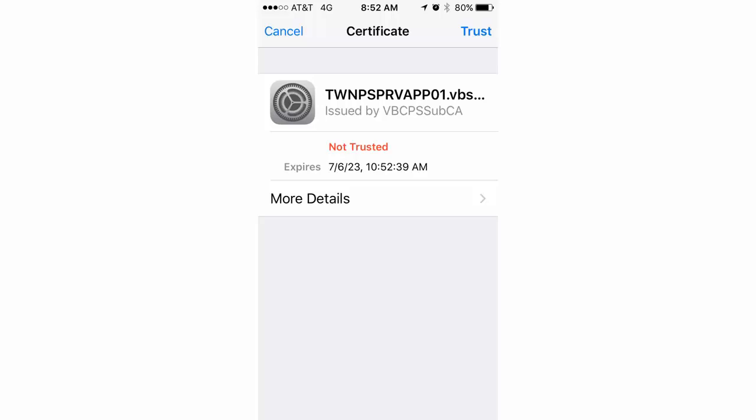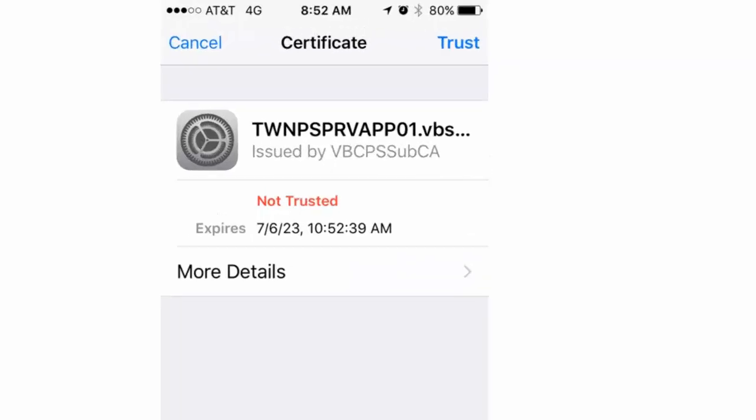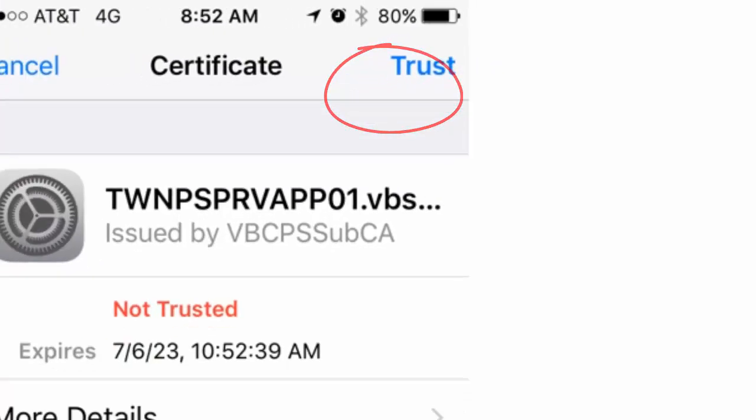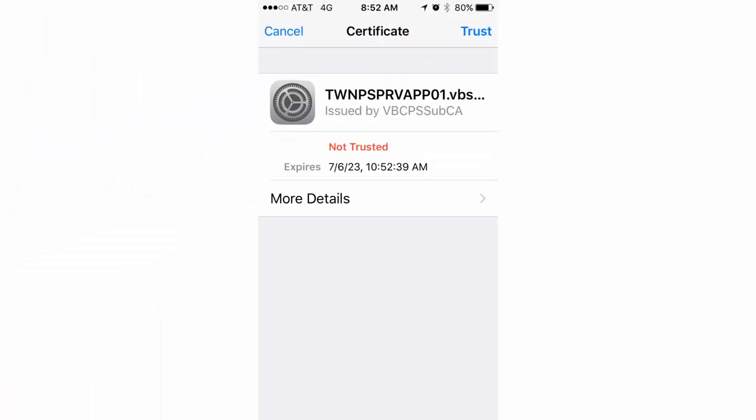And you will see this page. It's asking you to trust the certificate for our Wi-Fi network. Tap the Trust button up here in the top right-hand corner and you should now be connected to Wi-Fi. But wait, there's one other step.